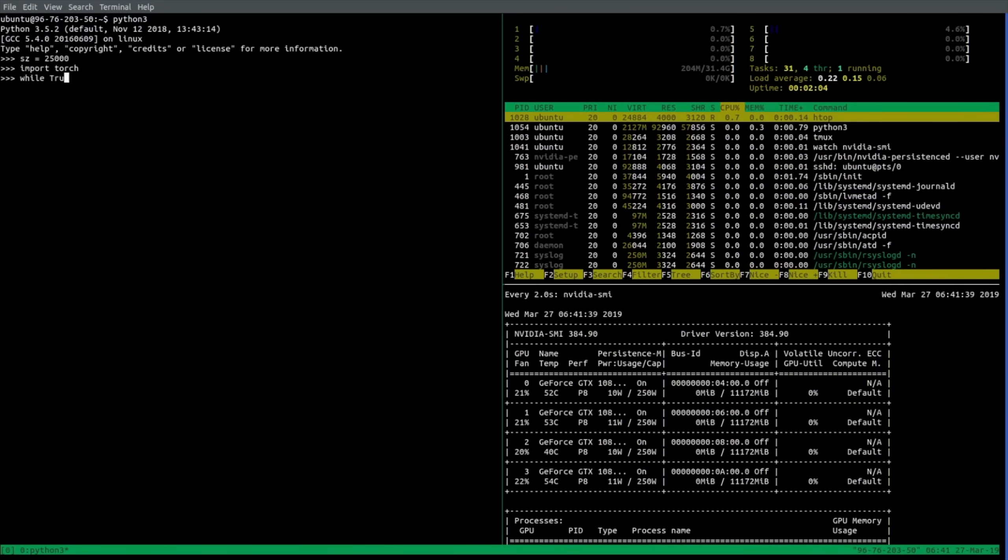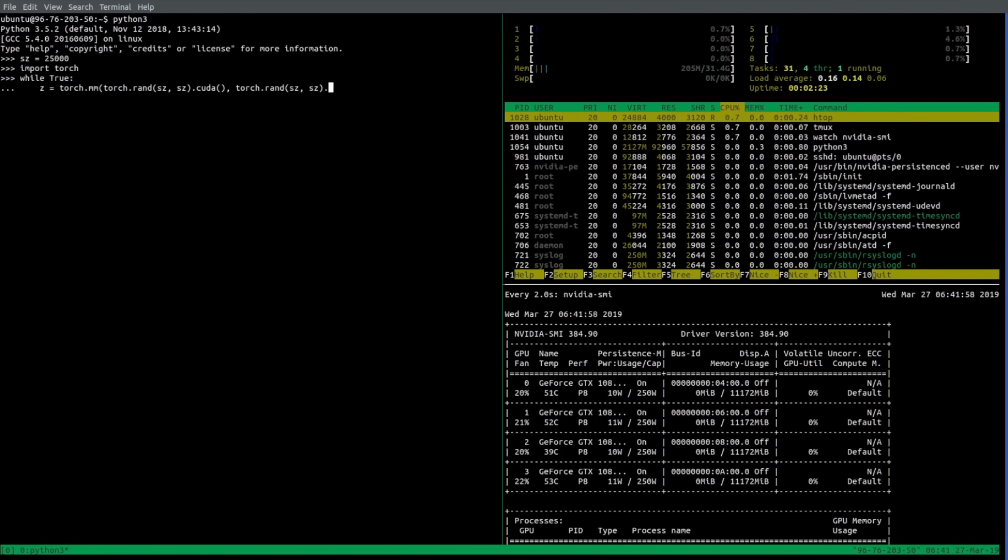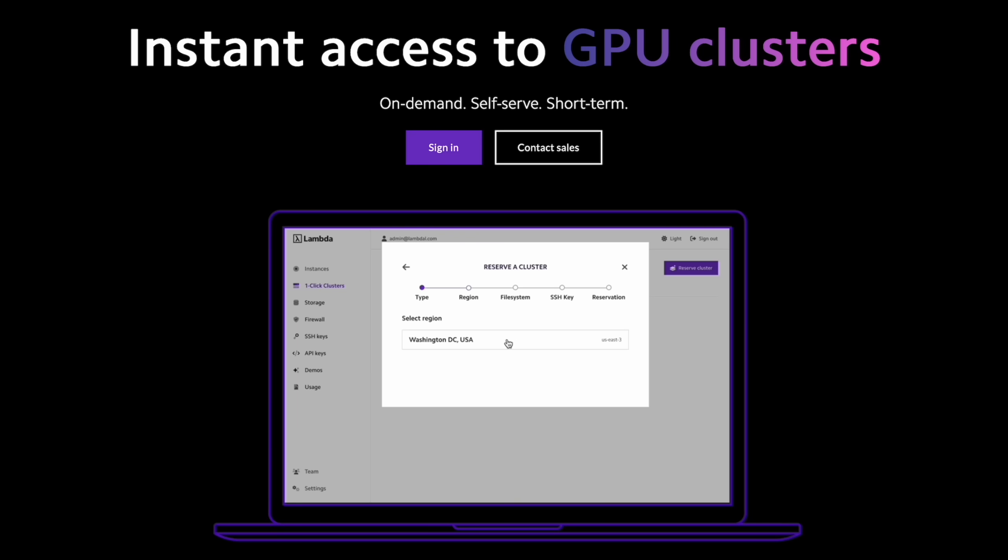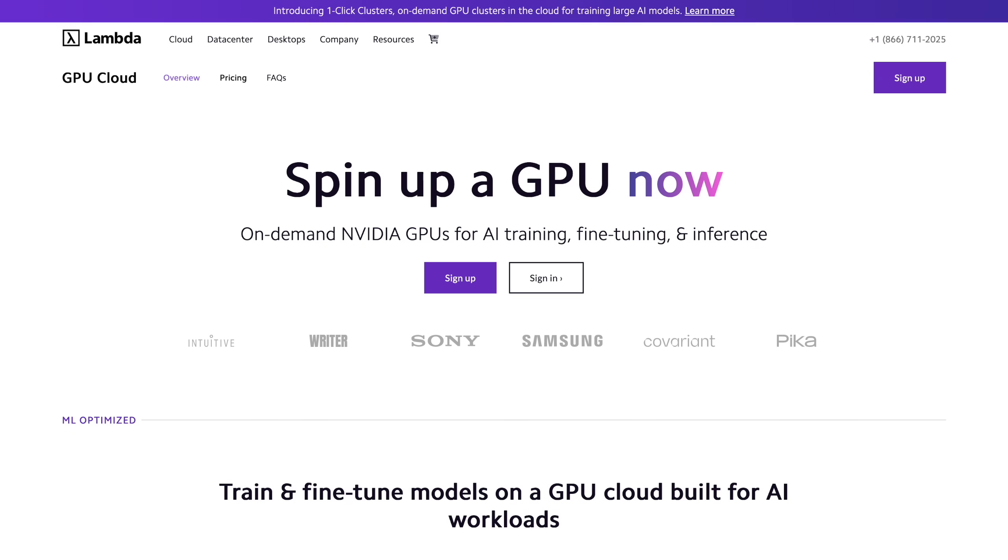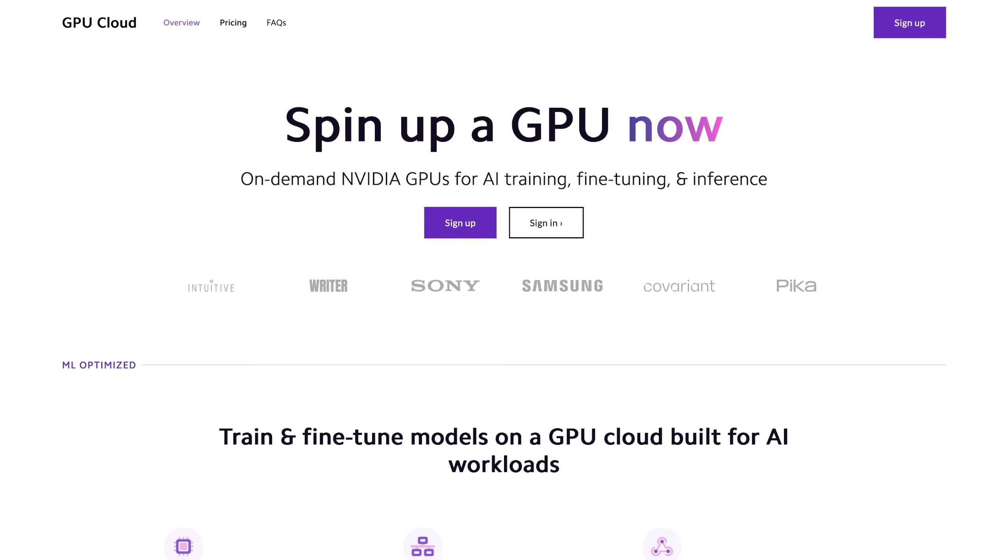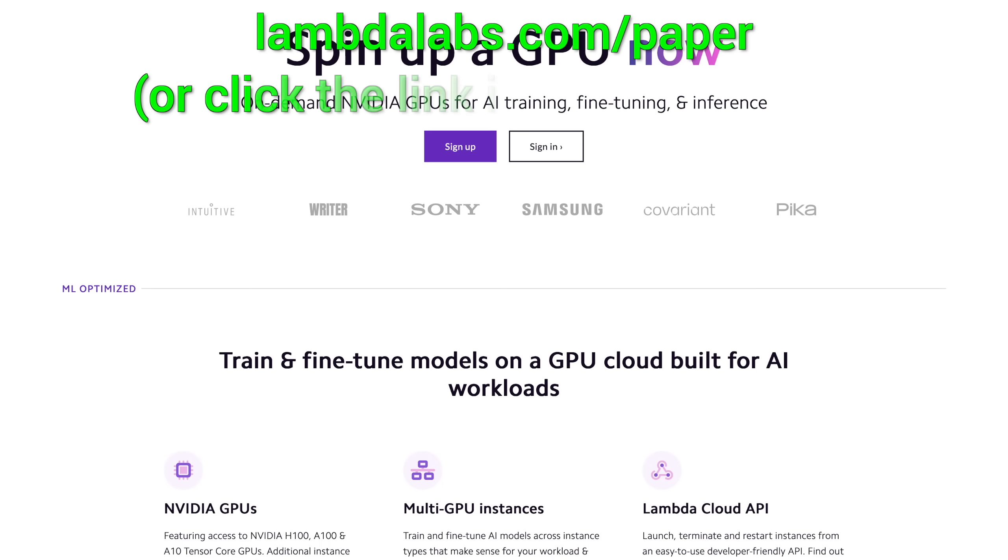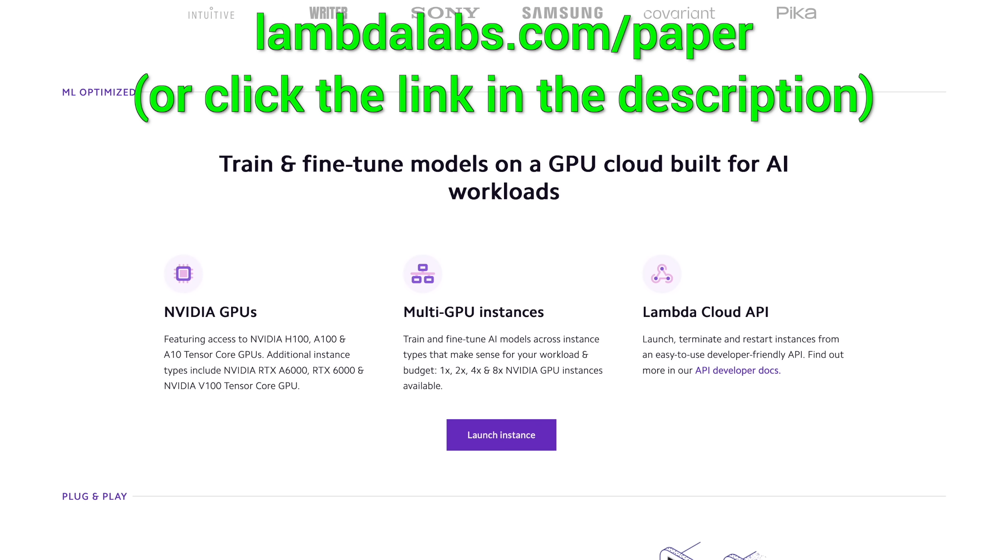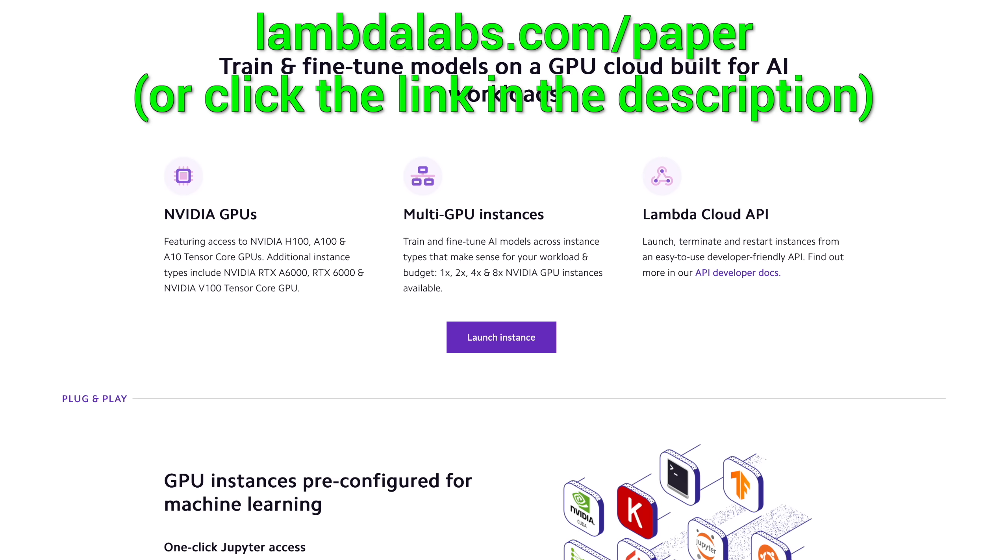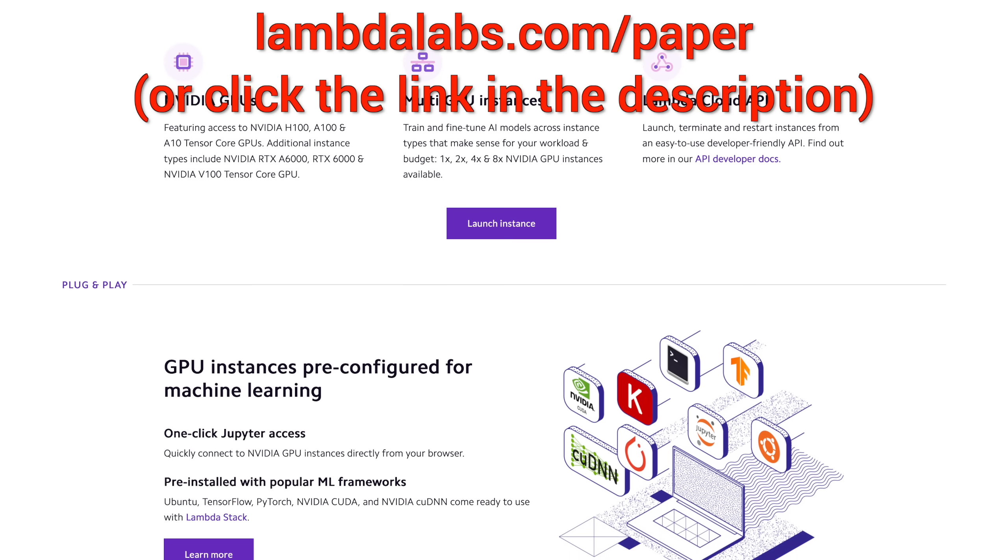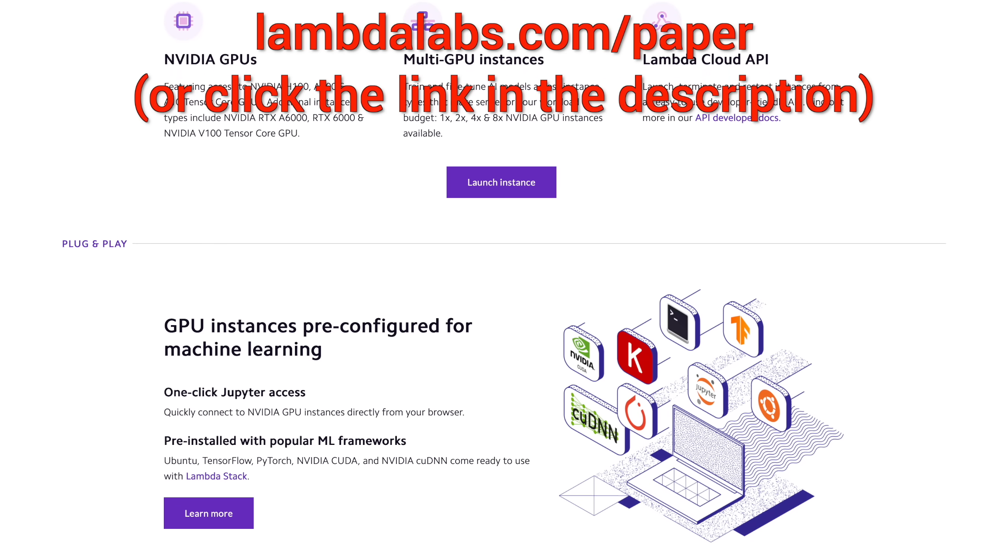If you are looking for an Nvidia GPU cloud service for large-scale AI projects, check out One Click Clusters by Lambda, featuring up to 512 Nvidia H100 GPUs with InfiniBand networking. And hold on to your papers, because with One Click Clusters, you can access all these GPUs on demand, with reservations starting at just two weeks! Try it out at lambdalabs.com/paper, or click the link in the description!